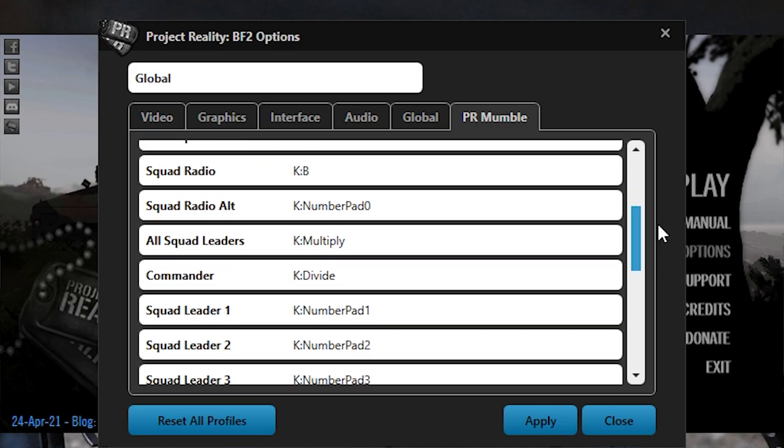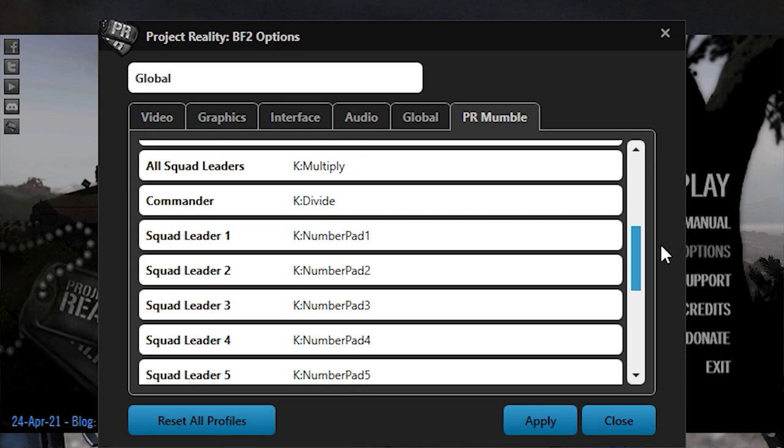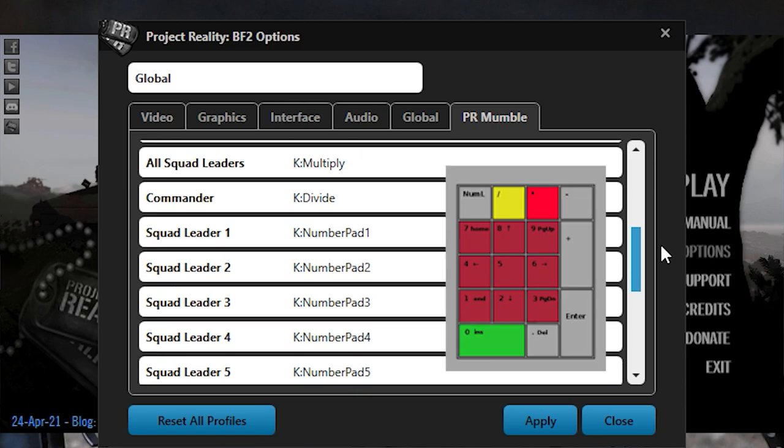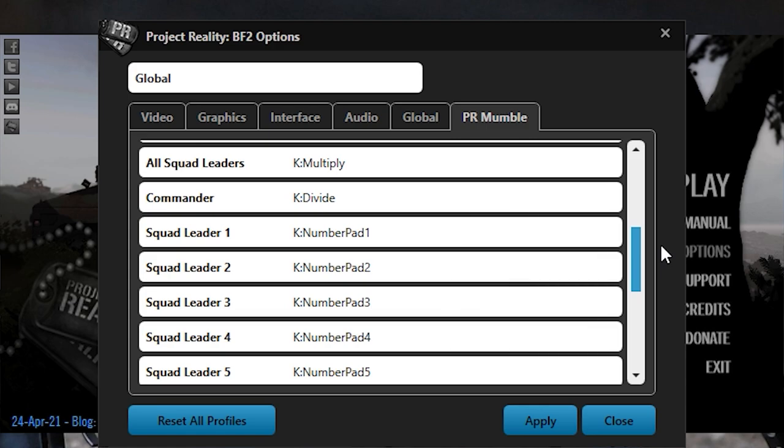Squad leaders and the commander have access to a secondary radio where they can talk to a specific squad using the keypads, the commander using the divide key, or all of them at once using the multiply key.